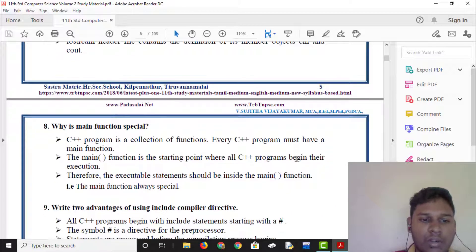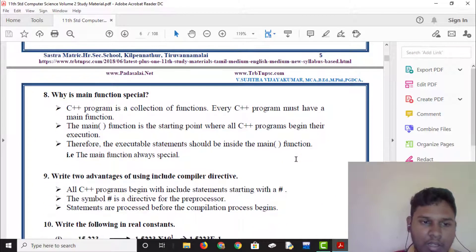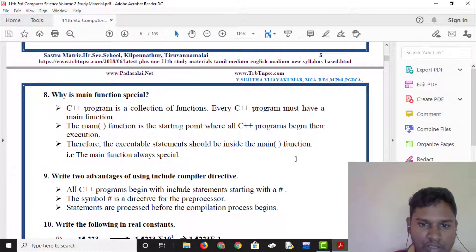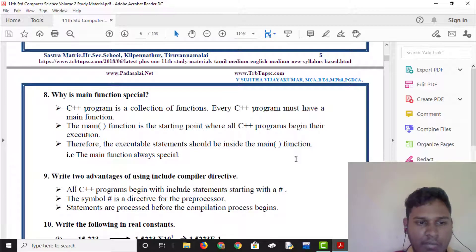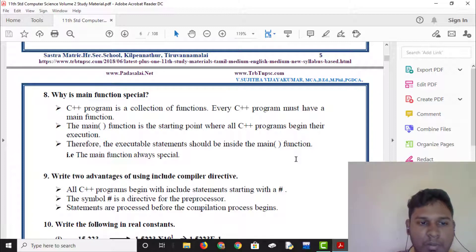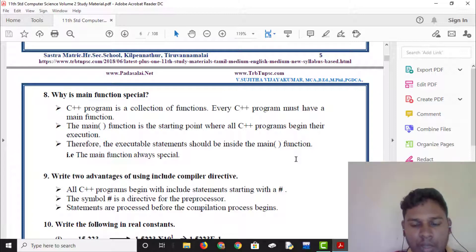Why is the main function special? The main function is very special. C++ program is a collection of functions. Every C++ program must have a main function. The main function is the starting point of a C++ program. Therefore, all C++ program execution starts inside the main function.